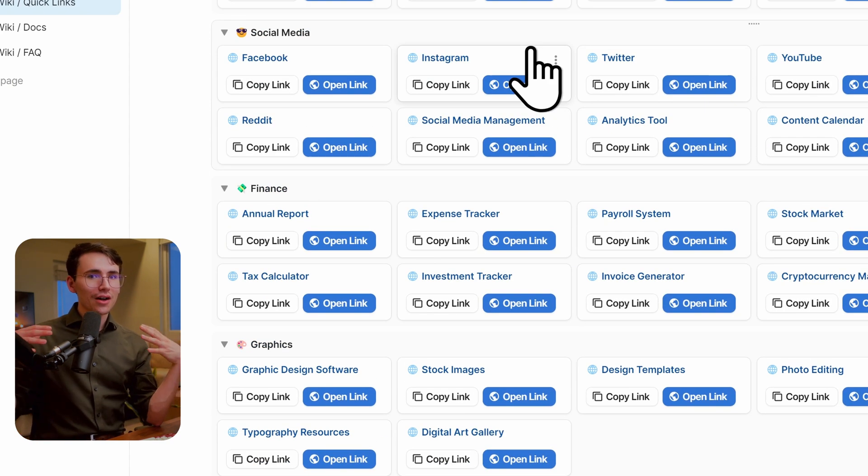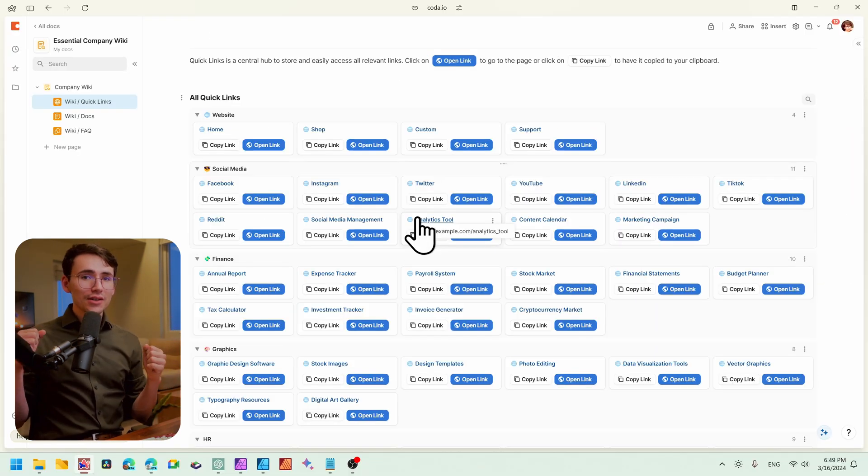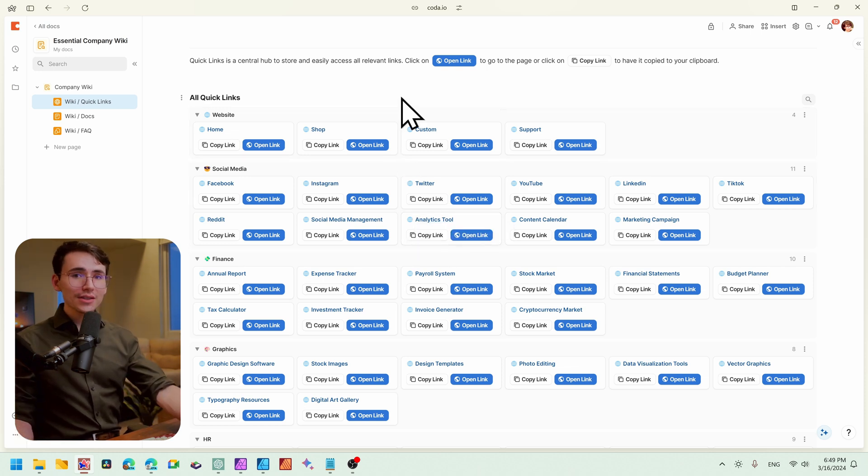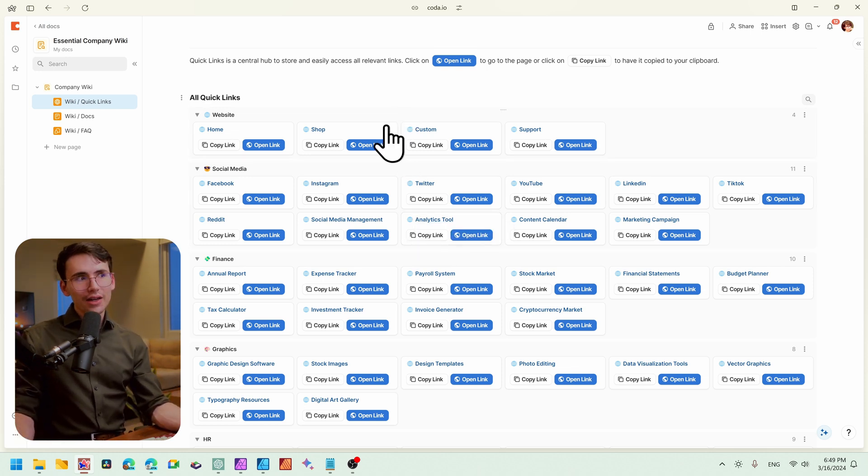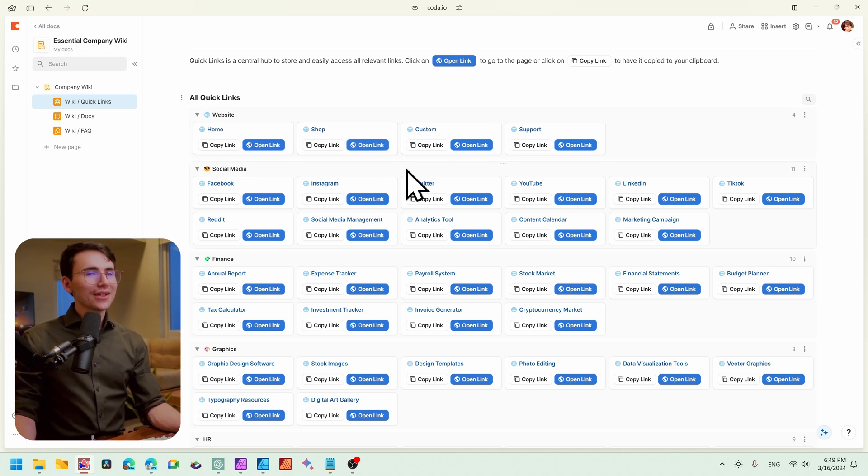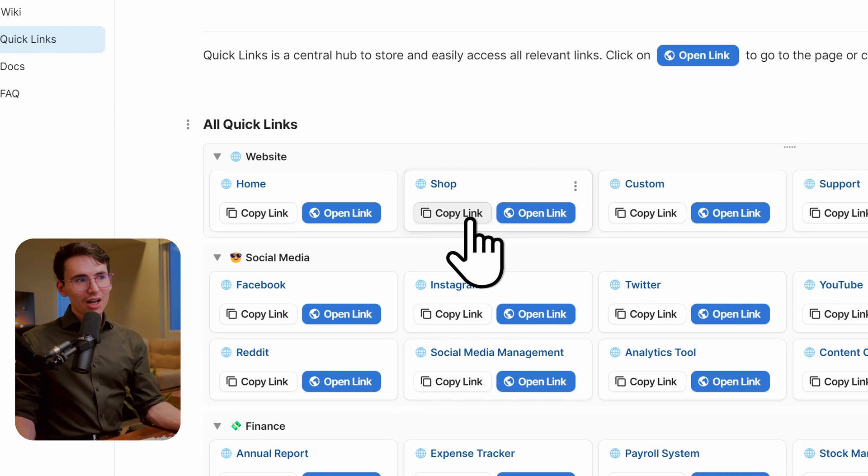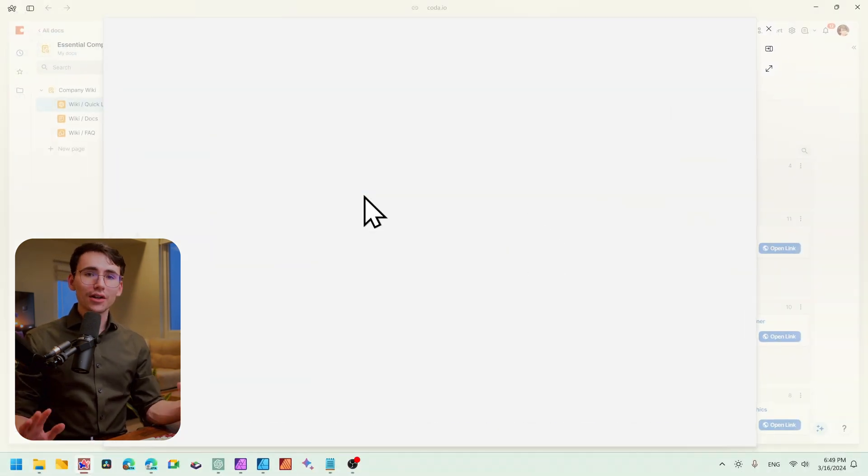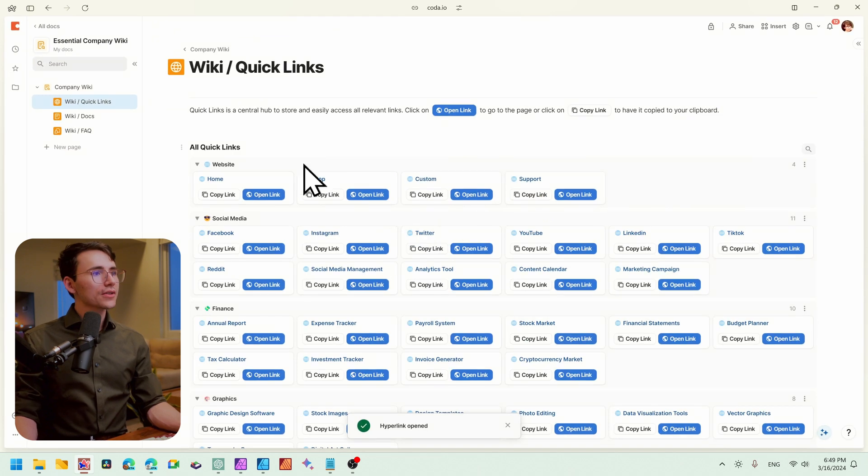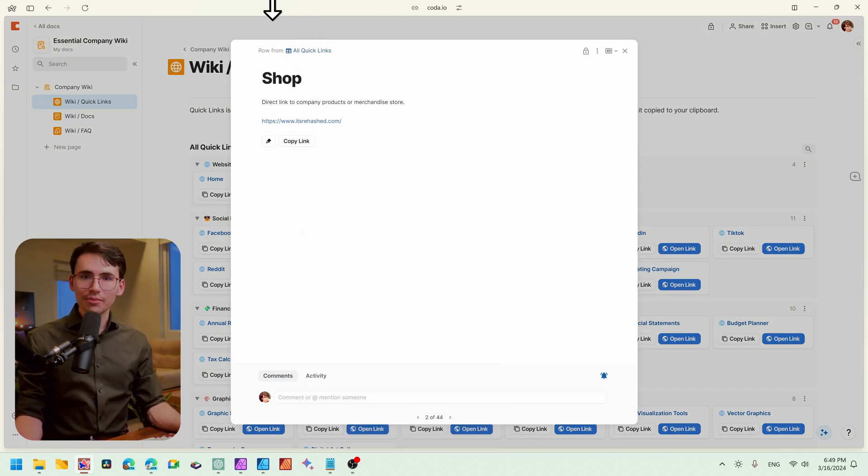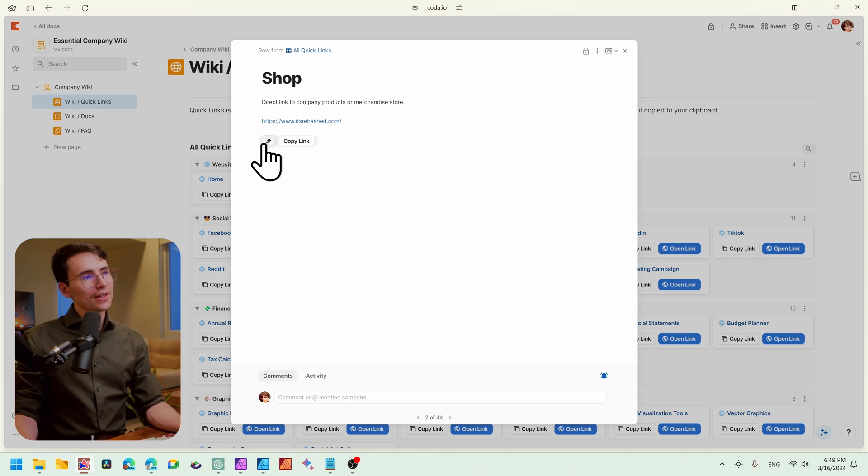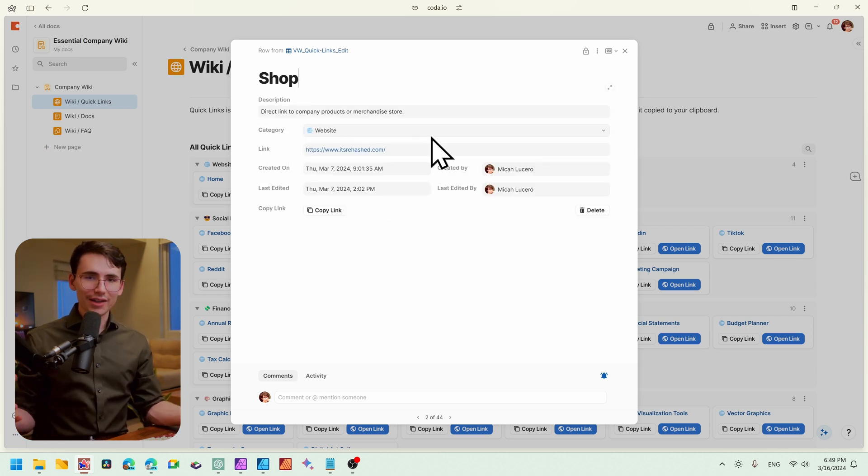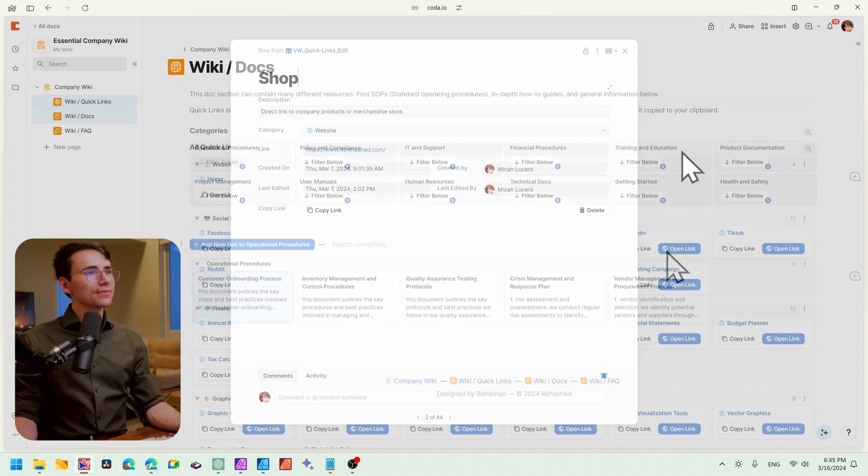For example, say you had a section on onboarding. So any links that a new hire or someone that was recently onboarded needs, whether it's clock in, clock out, taking time off, all of those links could be categorized here, and it's super simple to access. You can click on copy link if you're looking to share it, or you can open the link here, and that'll open the link directly within your browser. If you click on it, you'll have access to all of the metadata within the link, and if you want to edit it, go ahead and click this little pencil icon.